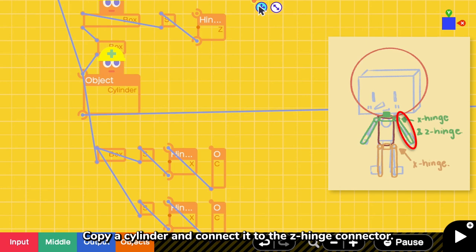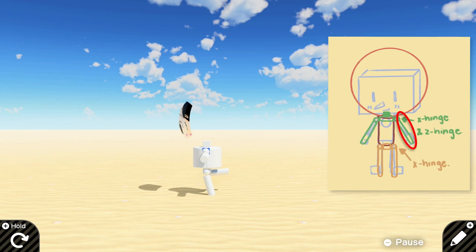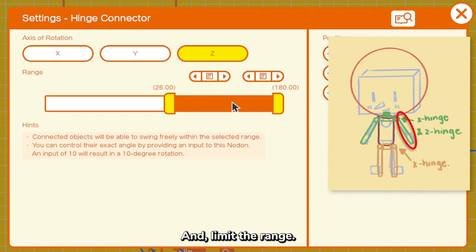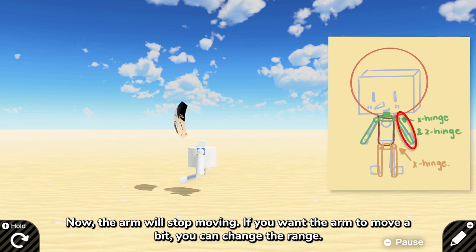Now the arm is moving crazily. Let's fix its movement. Go to the Z hinge connector settings and limit the range. Now the arm will stop moving. If you want the arm to move a bit, you can change the range.